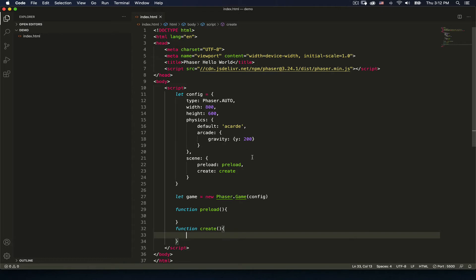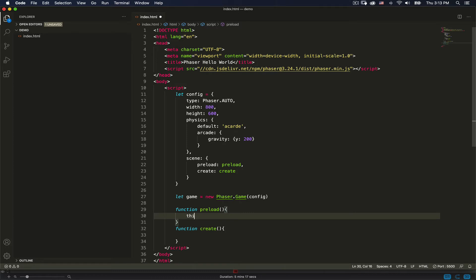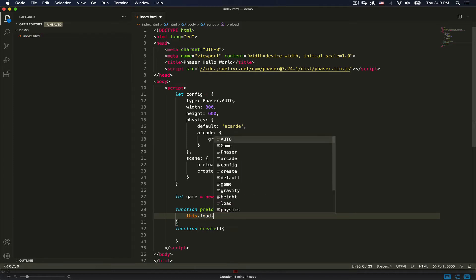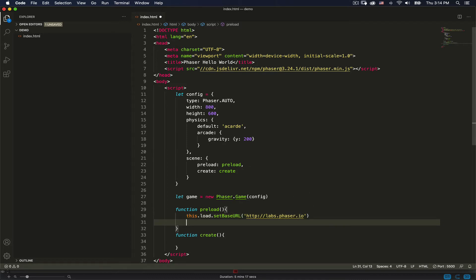It's pretty awesome that we can create something like that so easily — we've set a size and applied gravity. Now we need to put objects into the scene. To load assets, we'll grab them from the Phaser repositories rather than locally, which makes it easier. We'll say this.load.setBaseURL and specify 'labs.phaser.io' as the base URL to work with.